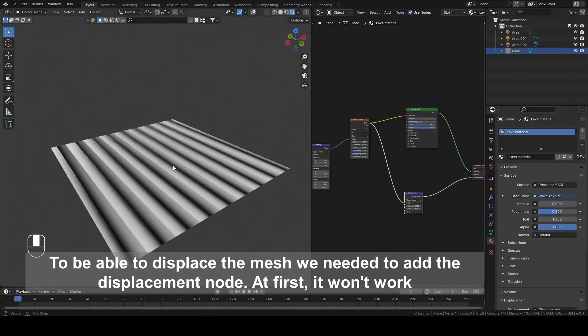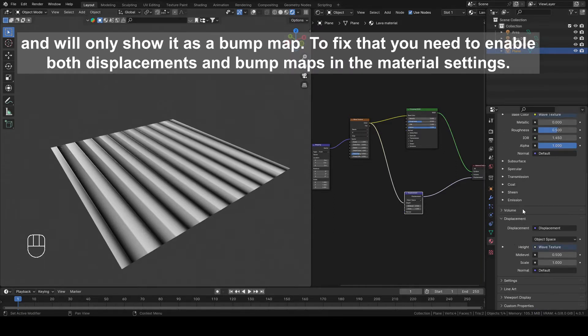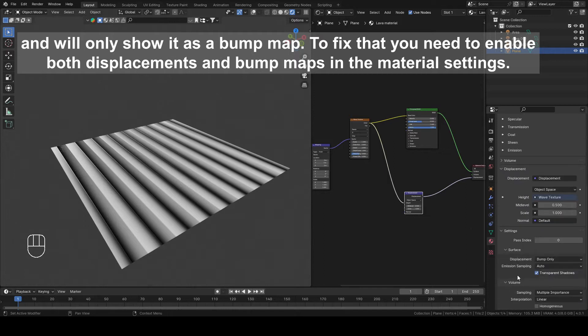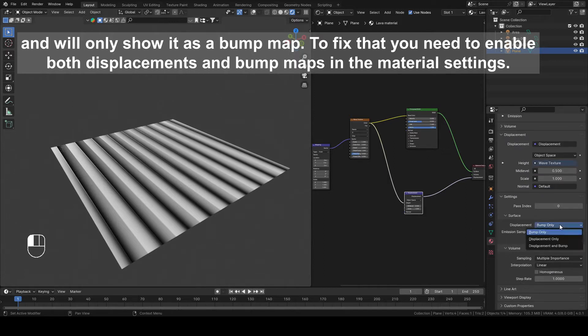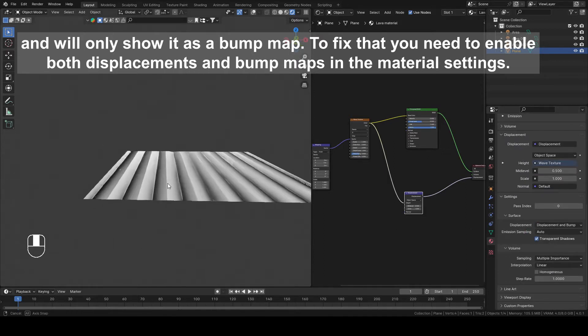To be able to displace the mesh we needed to add a Displacement node. At first it won't work and will only show it as a bump map. To fix that you need to enable both displacements and bump maps in material settings.